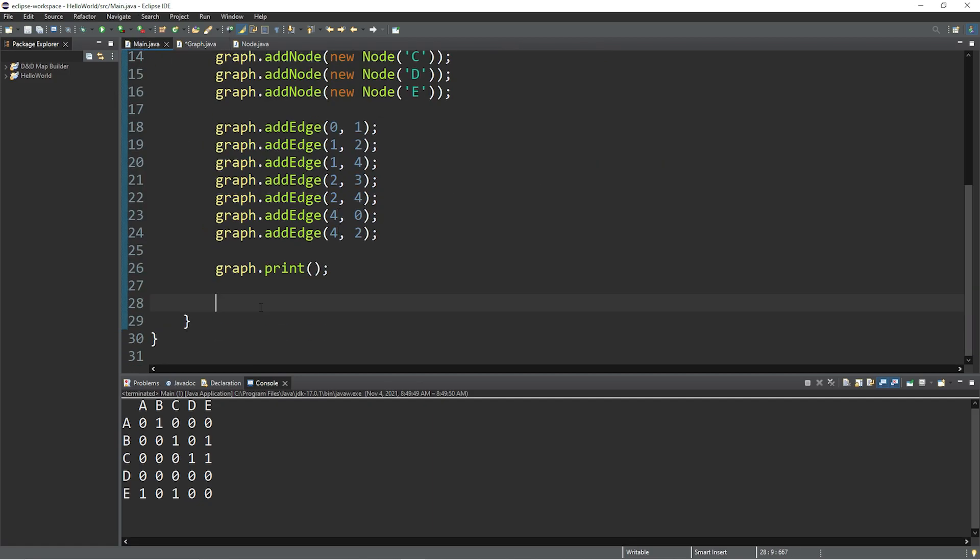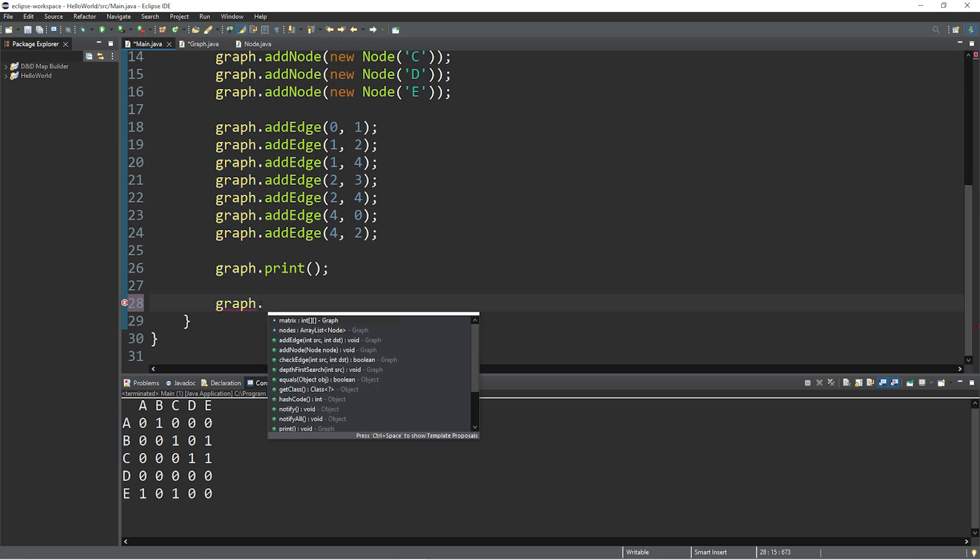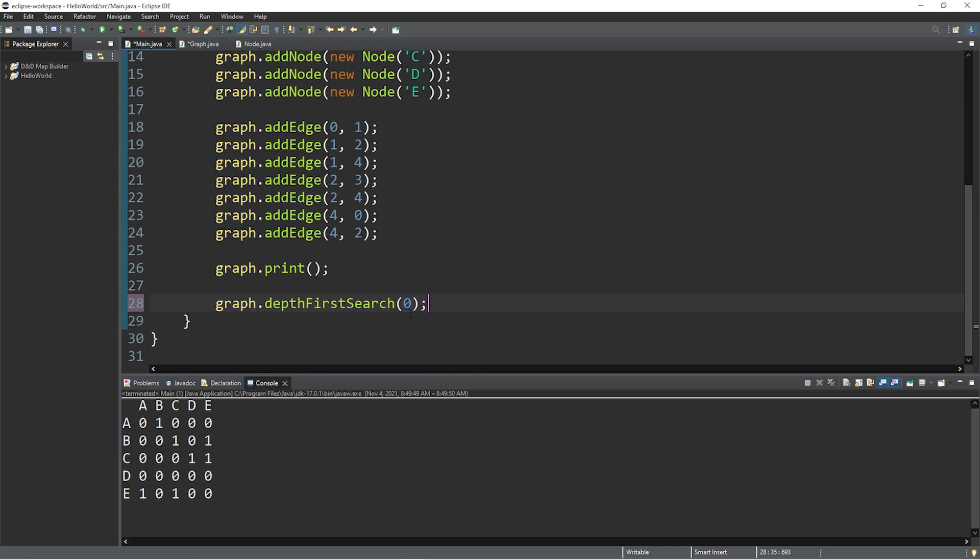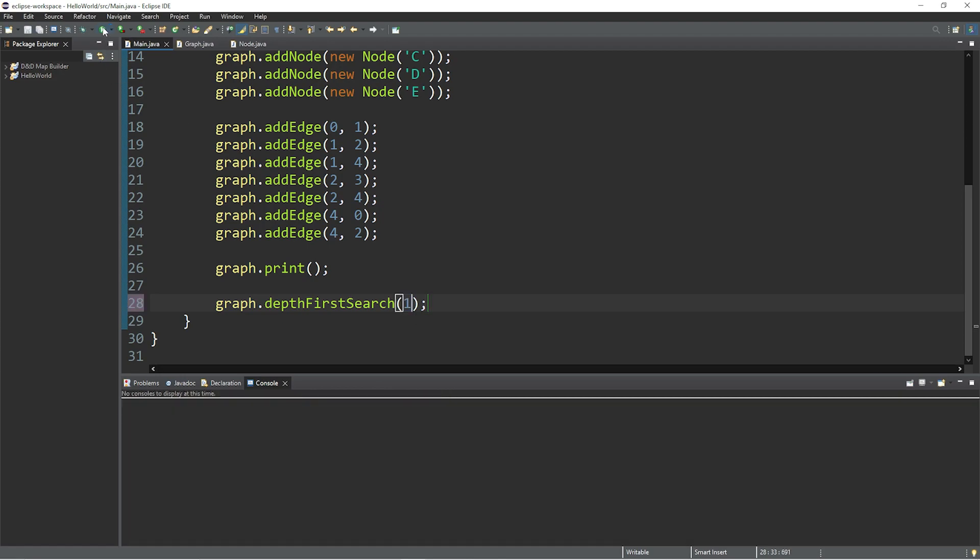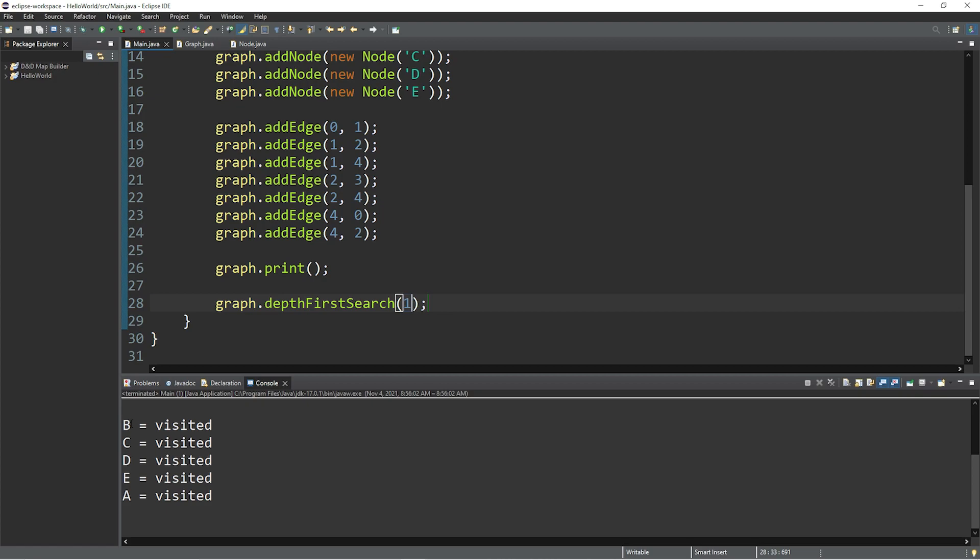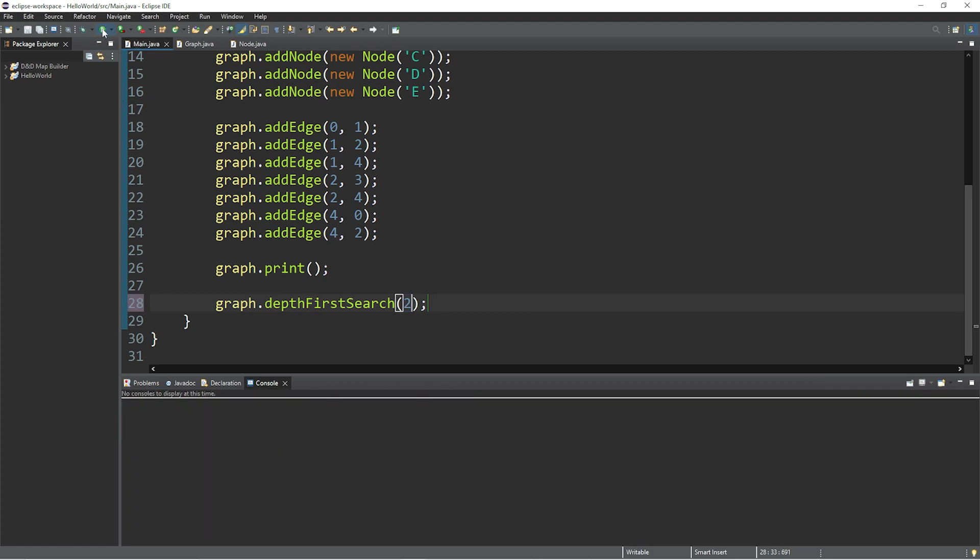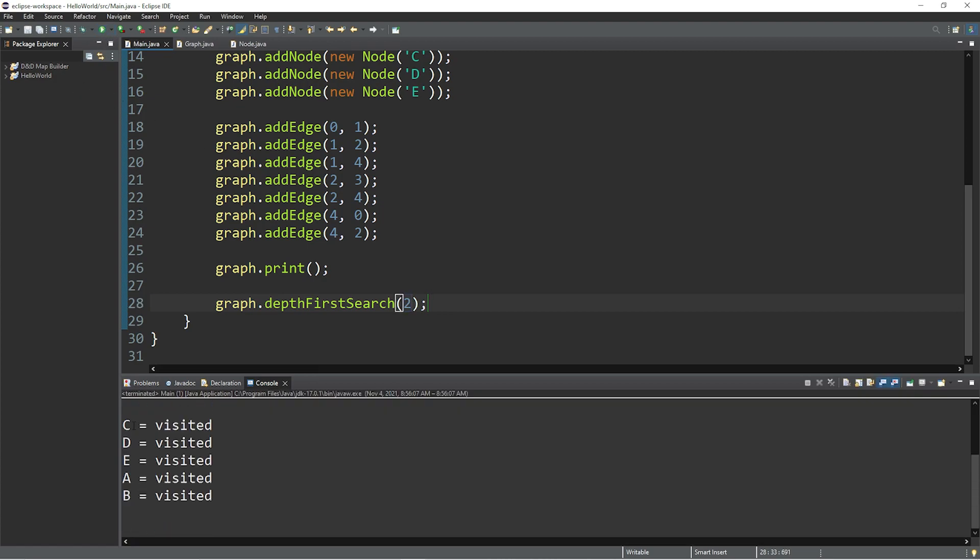So let's run this. Within my main class, I will call the graphs depth first search method and pass in an index of a starting node. So let's begin at zero. We visit A first, then B, C, D, E. Let's try B, which has an index of one. B, C, D, E, A. C, which has an index of two. C, D, E, A, B.